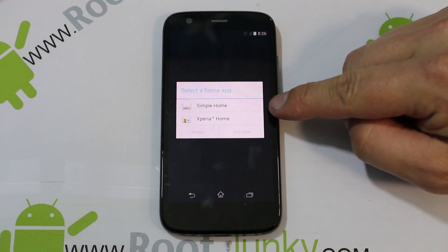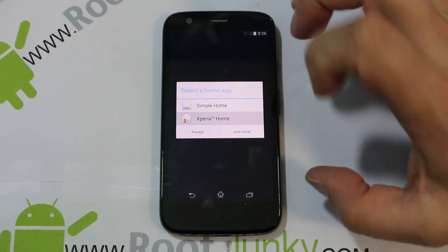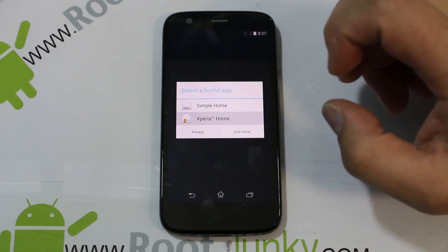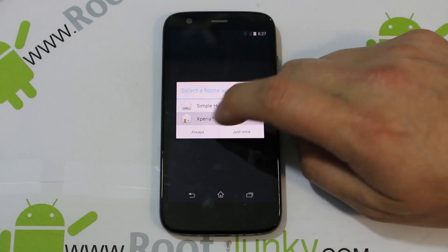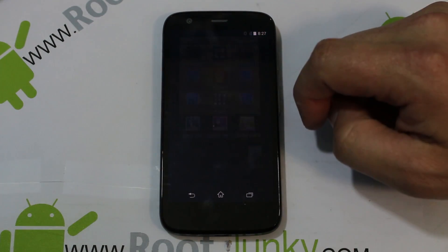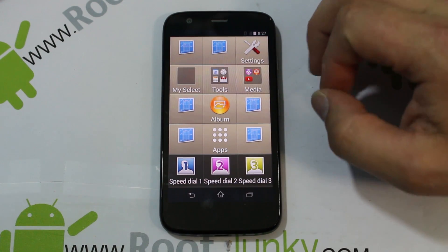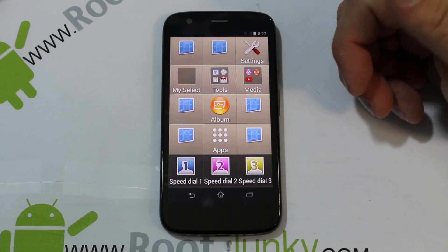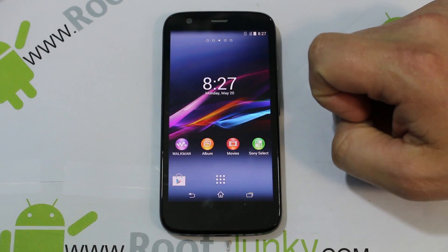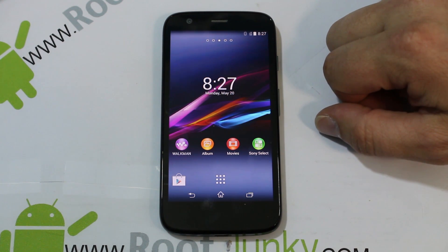You have two launcher choices: Simple Home and Xperia Home. I'm pretty sure Simple Home is another Sony basic launcher. Let's actually check out Simple first — just once. Yeah, it's very basic, really broken down — looks like an old-school phone interface, like if you're used to a flip phone. Kind of lame. So we're going to hit Home again, select Xperia Home this time, and do it permanently.